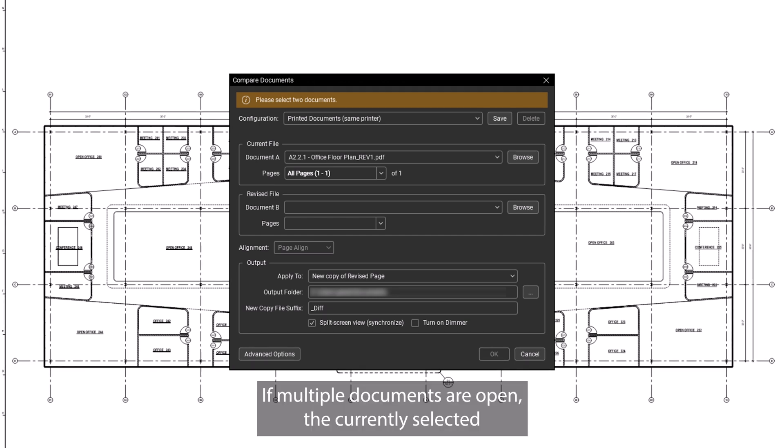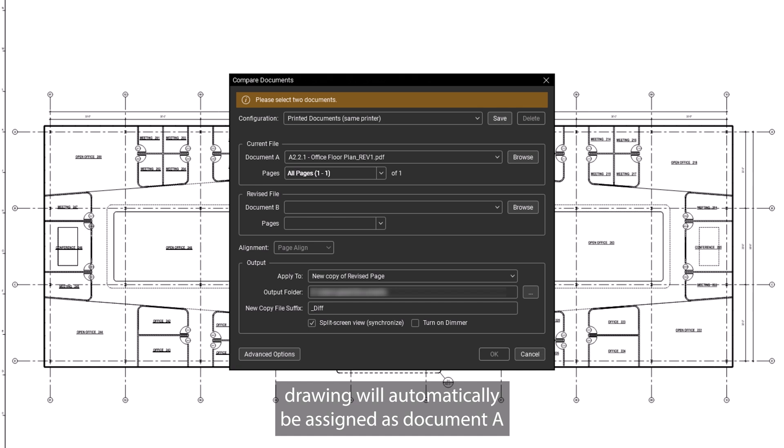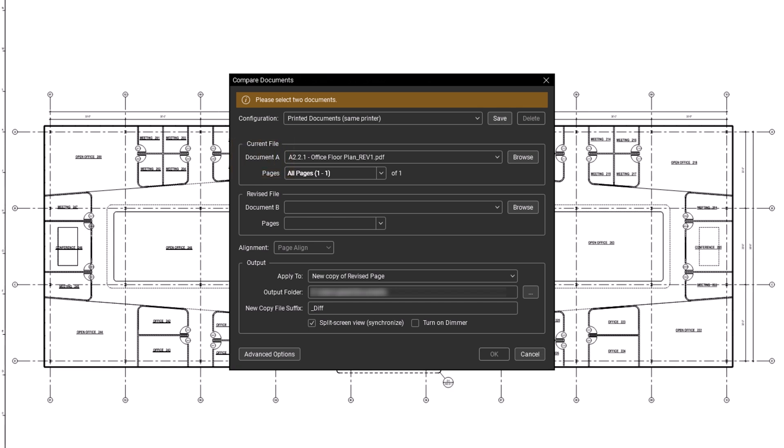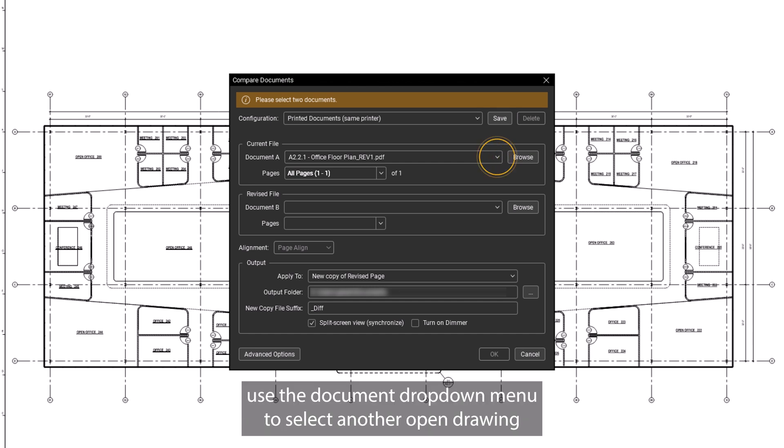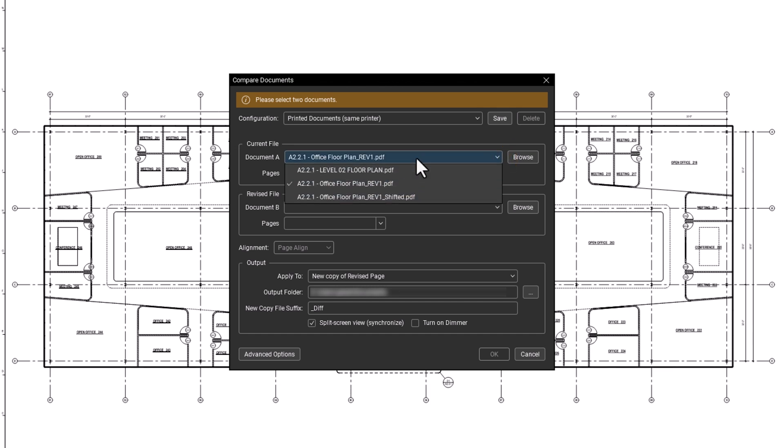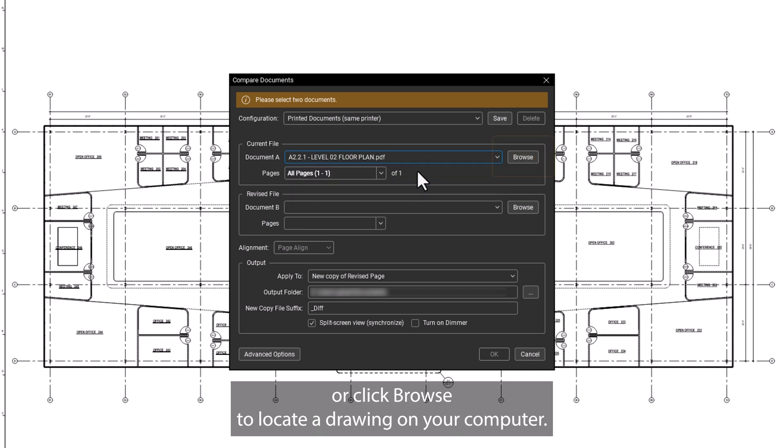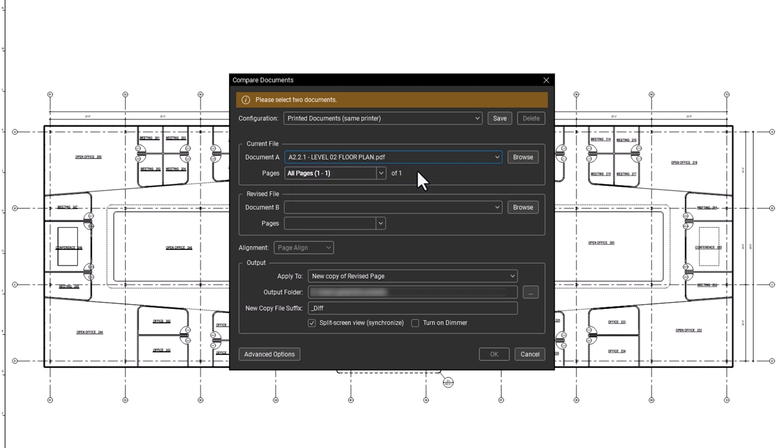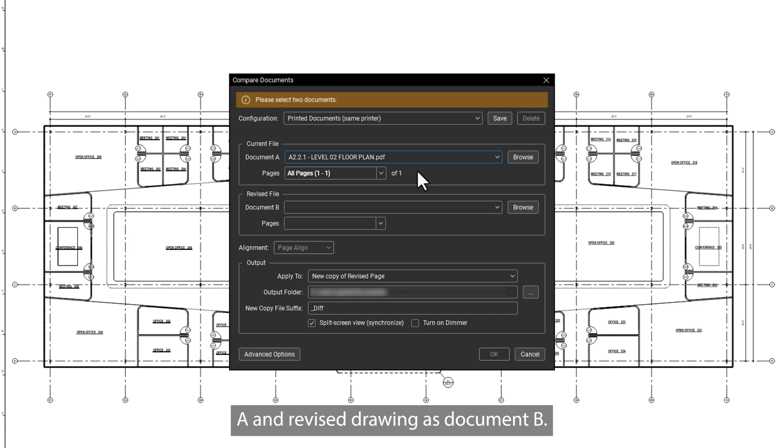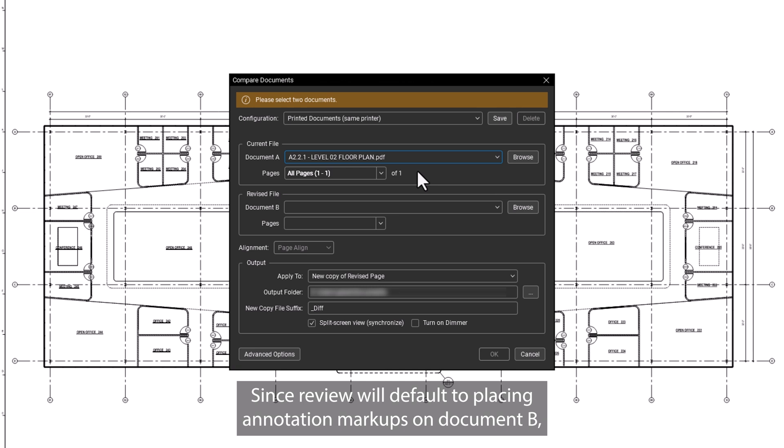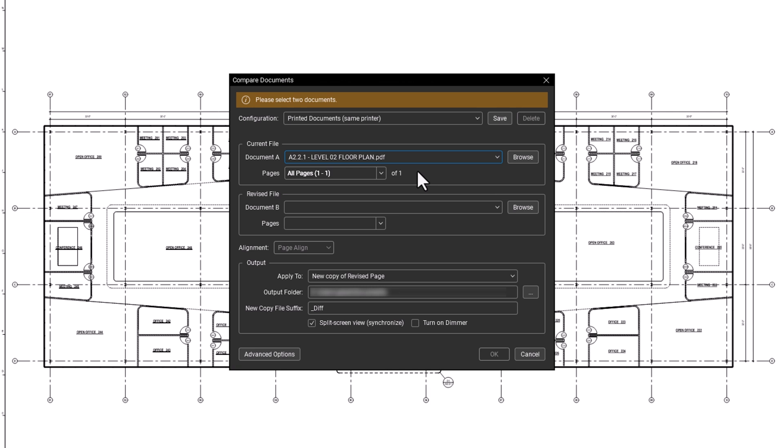If multiple documents are open, the currently selected drawing will automatically be assigned as Document A. If you need to select a different drawing, use the Document drop-down menu to select another open drawing, or click Browse to locate a drawing on your computer. It's recommended to assign the original drawing as Document A and the revised drawing as Document B, since Review will default to placing annotation markups on Document B.